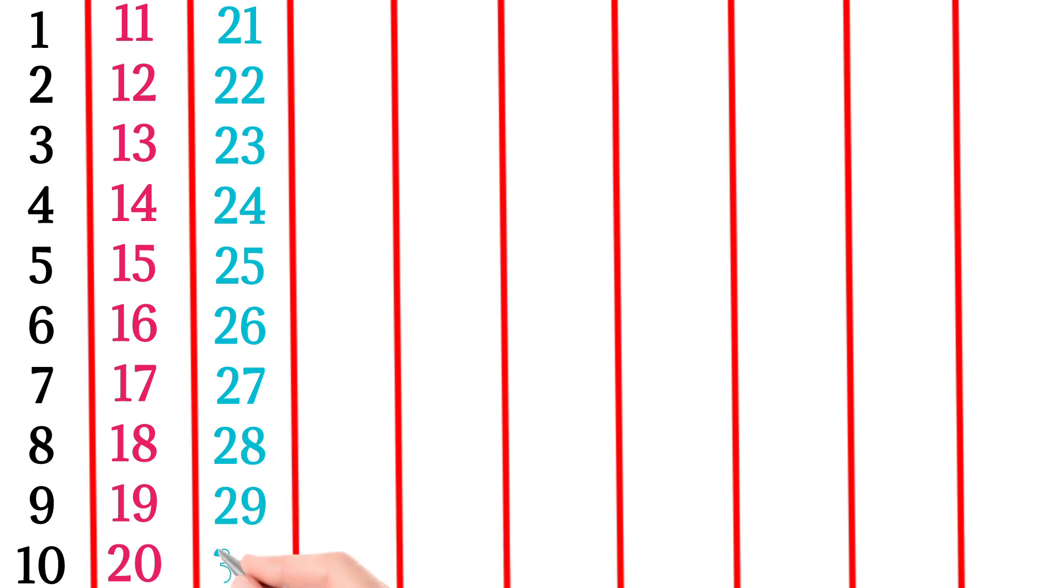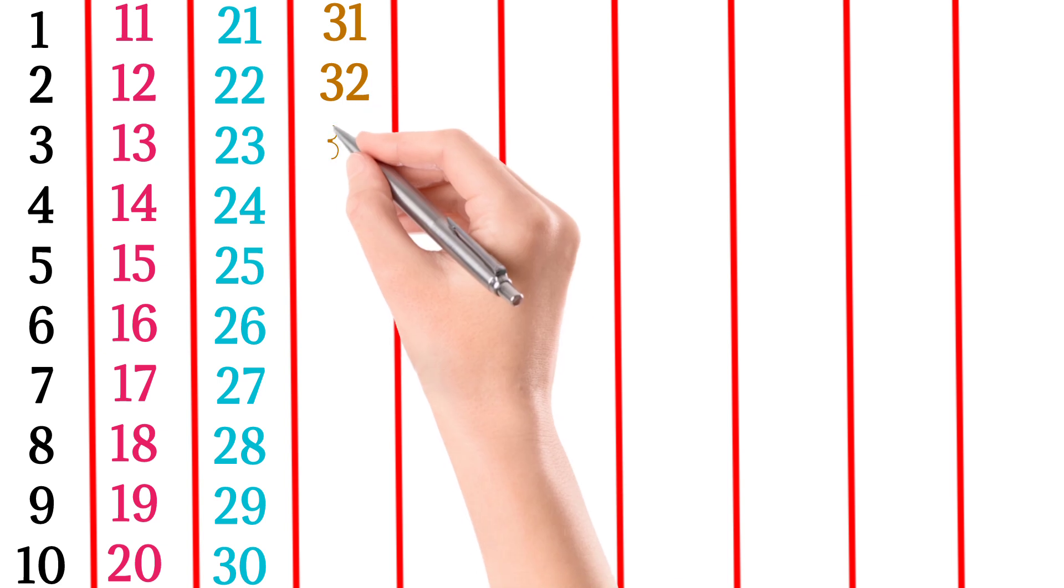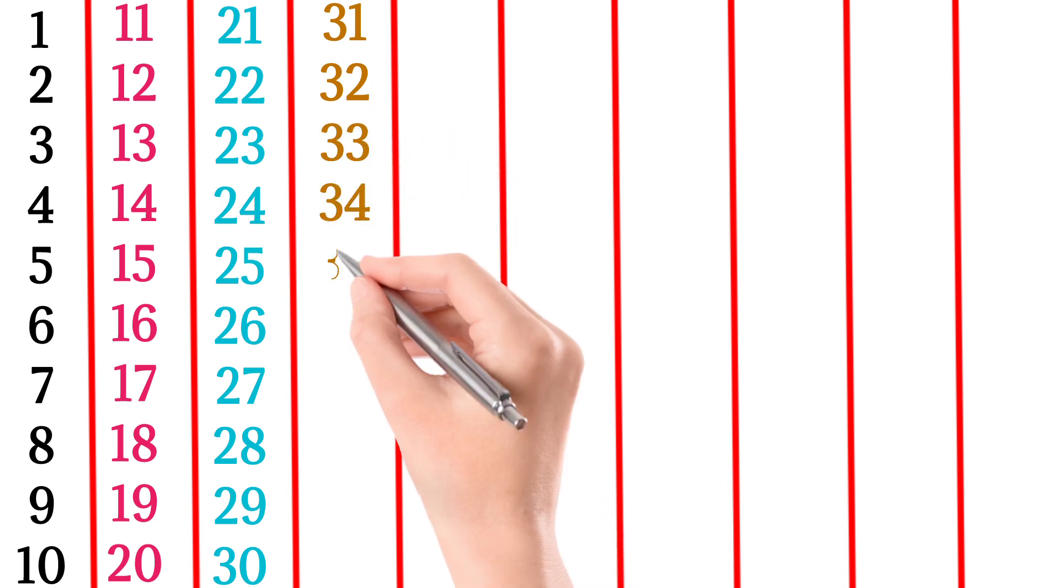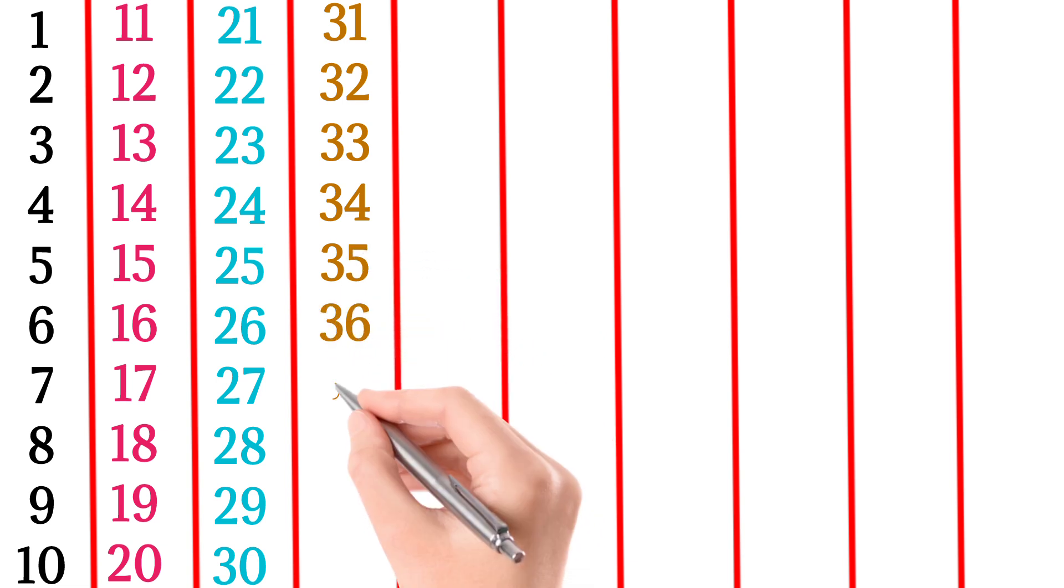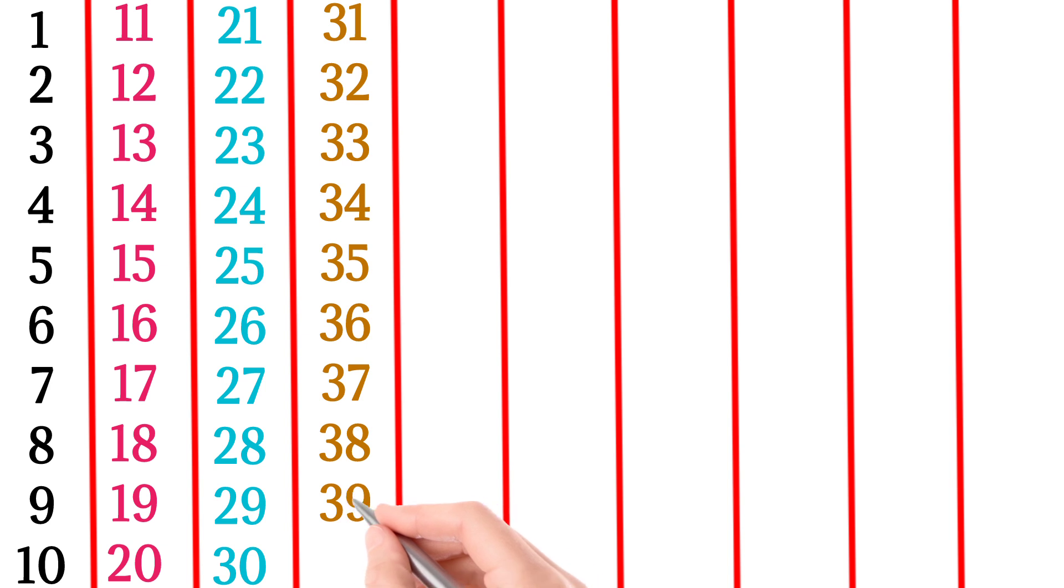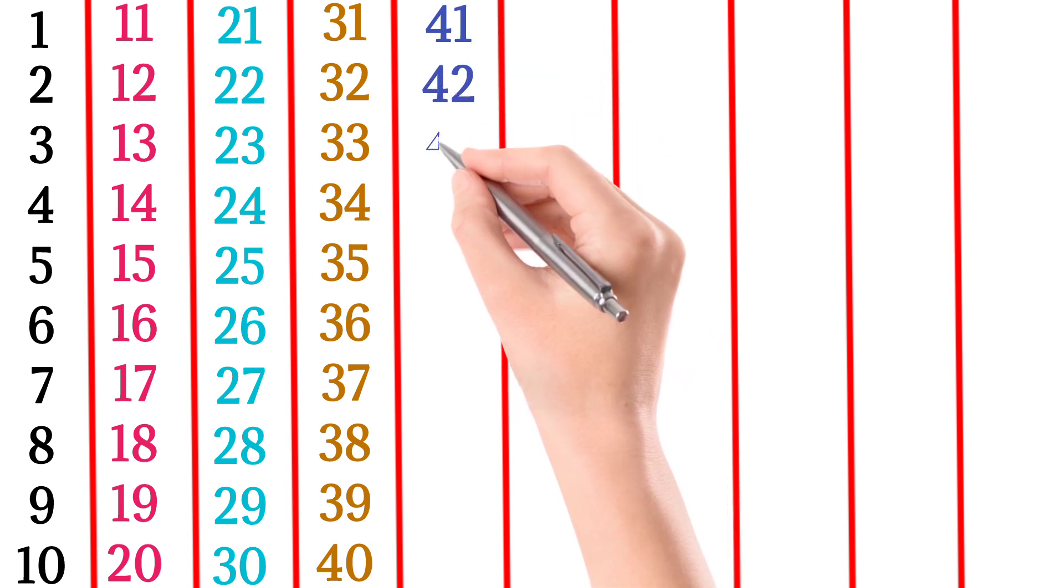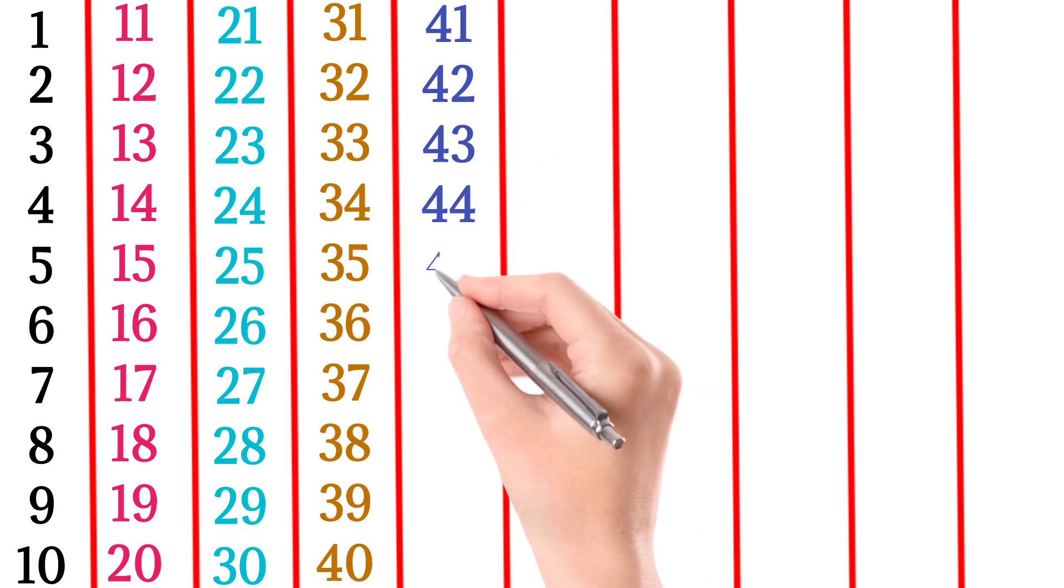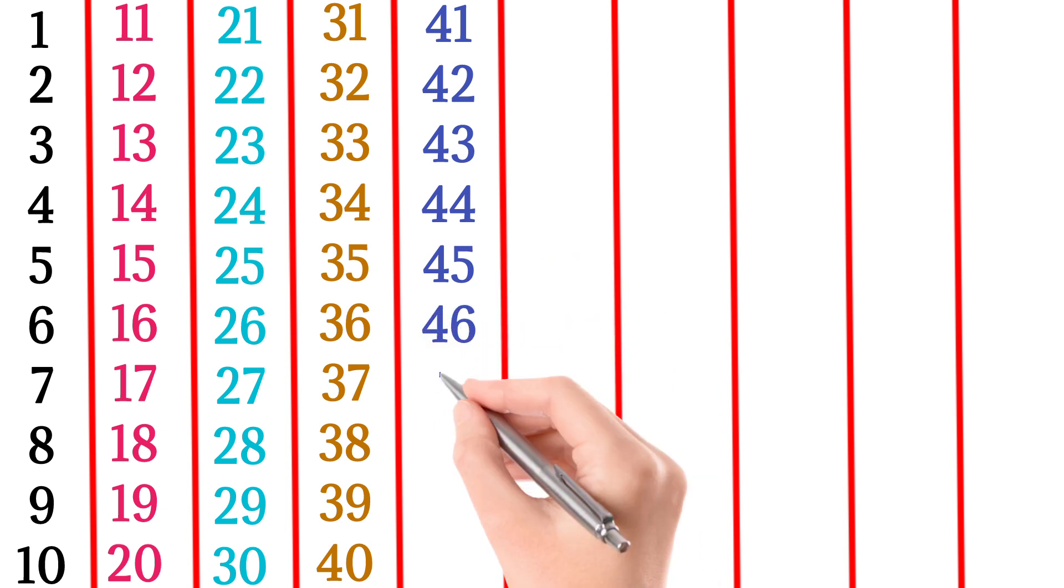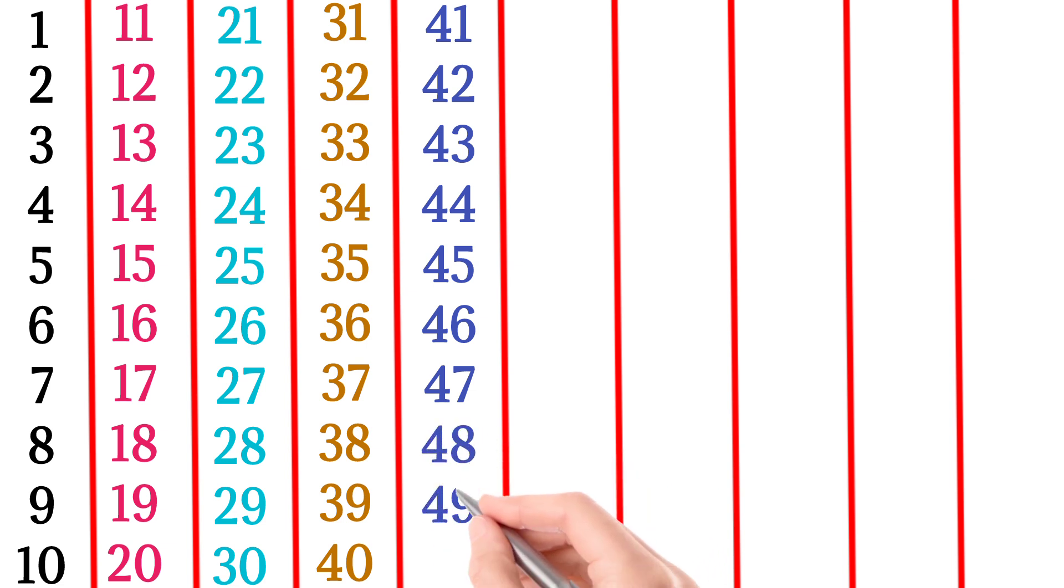31, 32, 33, 34, 35, 36, 37, 38, 39, 40, 41, 42, 43, 44, 45, 46, 47, 48, 49, 50.